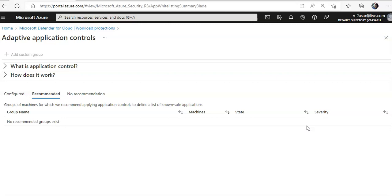Because this is my lab, I've not kept it enabled for a couple of weeks to save cost. But if you are in a production environment, give at least a couple of weeks for Microsoft Defender for Cloud.